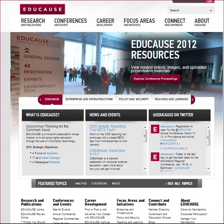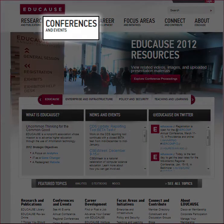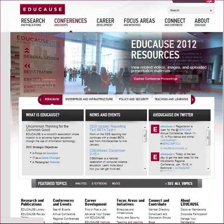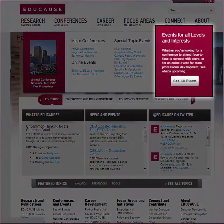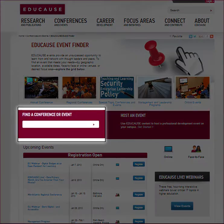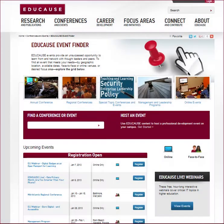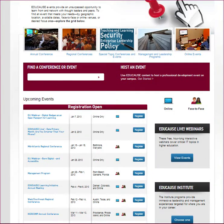To find everything you need to know about speaking at your specific conference, you will need to go to the speaker information section of the conference web page. You can get to the conference page many different ways, but one of the easiest is to go to the EDUCAUSE event finder and search for an event or scroll through a list of upcoming events.